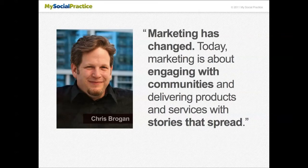Chris Brogan is one of the leading marketing minds out there, and he said: "Marketing has changed. Today, marketing is about engaging with communities and delivering products and services with stories that spread."